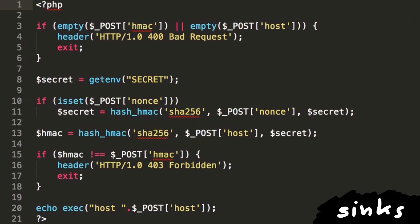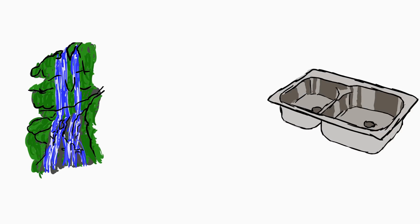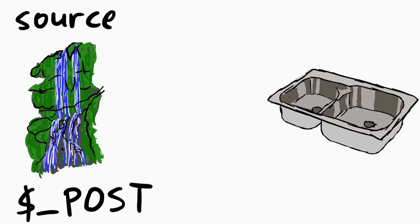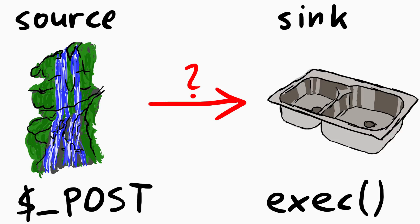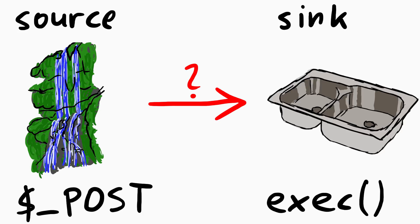The sink in this case is pretty obvious, it's this dangerous exec function. And now we have to figure out how or if sources are connected to the sinks. If we find the connection between attacker controlled input, the sources, to dangerous functions, the sink, then we probably have a security issue. Makes sense, right?